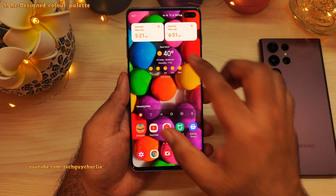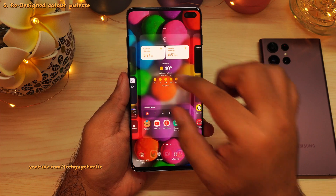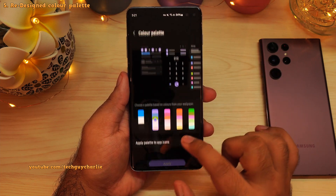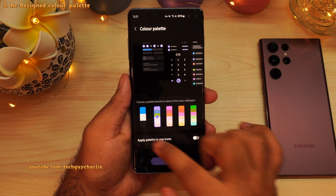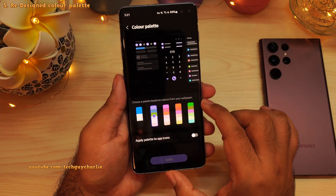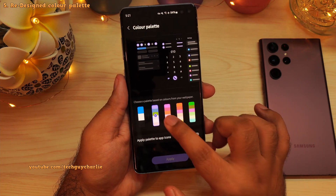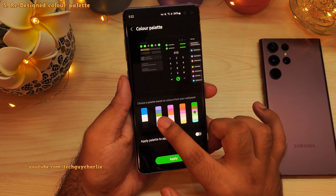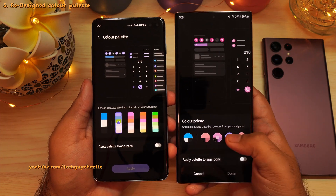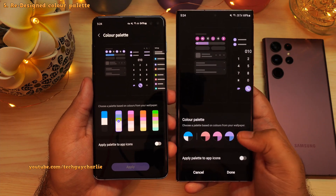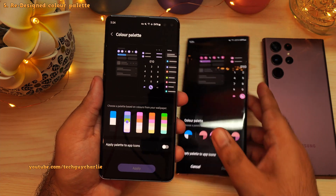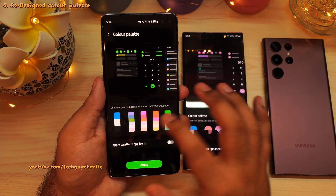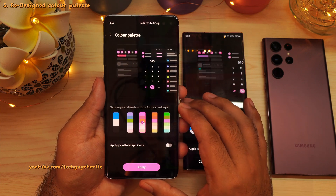On the home screen, if you pinch in, then go to wallpaper and style, then color palette, you will notice that this section has been redesigned. The color palette allows you to change the phone's theme according to the colors in the wallpaper. It is the exact same functionality but it's been redesigned and now it looks a lot better than it used to.